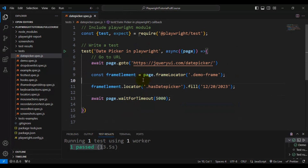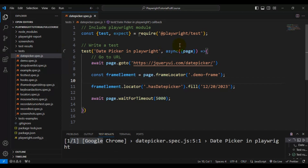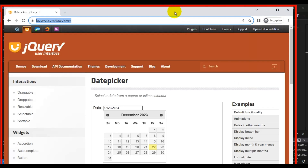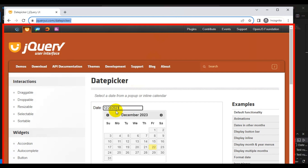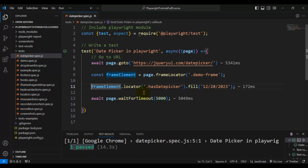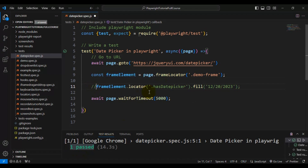That's one way to select a custom date. Next we'll see how to select today's date dynamically — we don't know what today's date will be, so we'll see how to select it dynamically after executing this test. This is a simple way to select any custom date. If you see here, we are able to select 12/20/2023 and our test is passing. This is one way of selecting a date from the date picker.